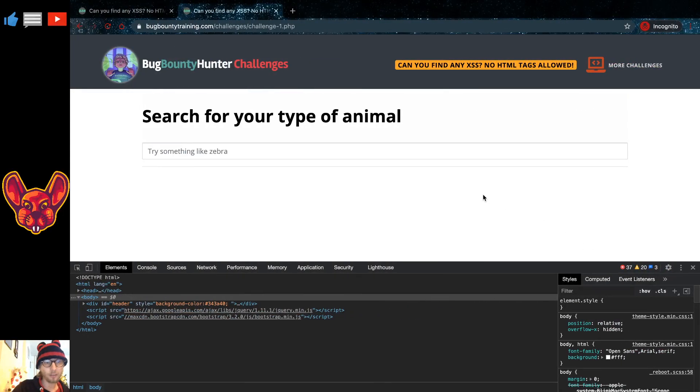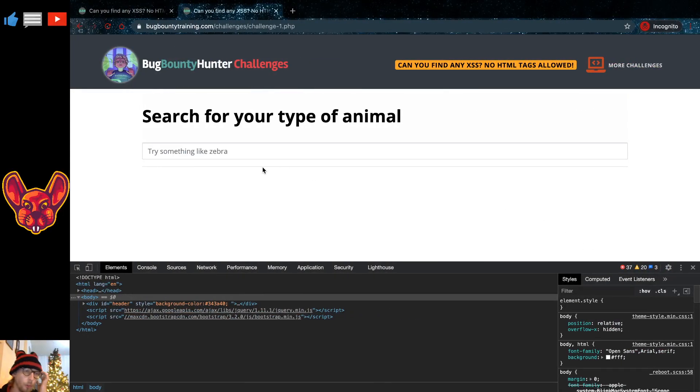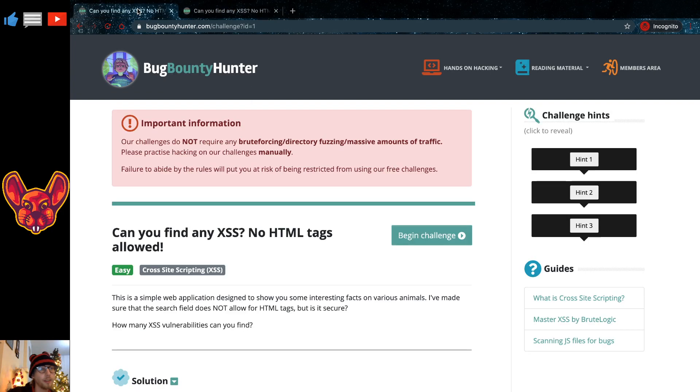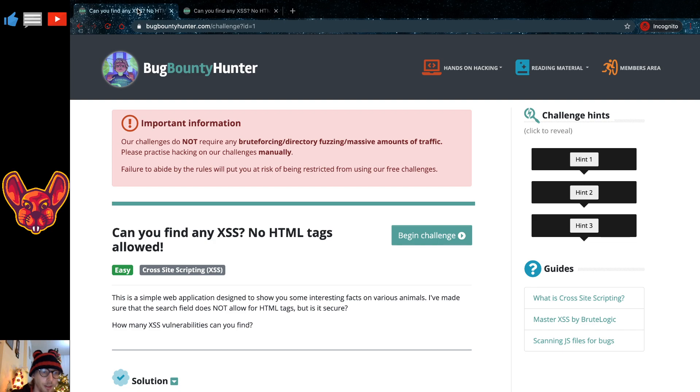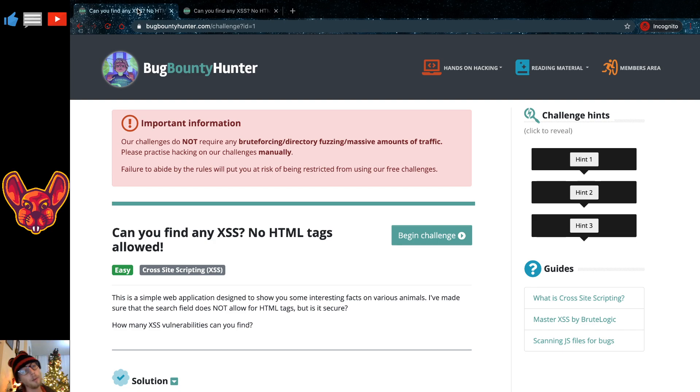Hey, what's up, you amazing hackers. I hope you're all doing well today. So we have another challenge from bugbountyhunter.com. This one is an easy cross-site scripting challenge with the title: can you find any cross-site scripting? No HTML tags allowed.